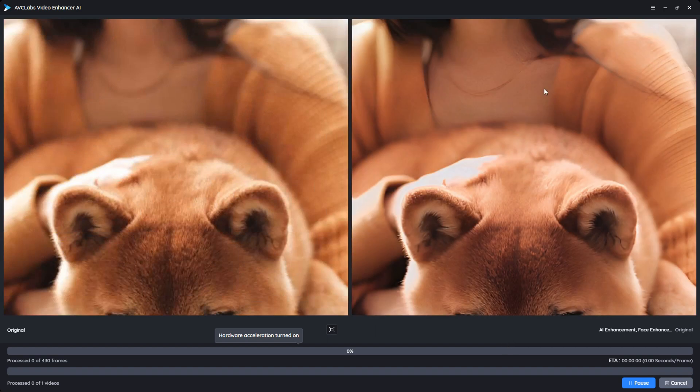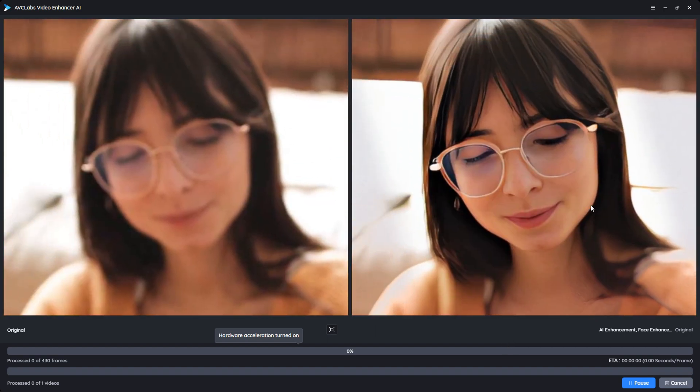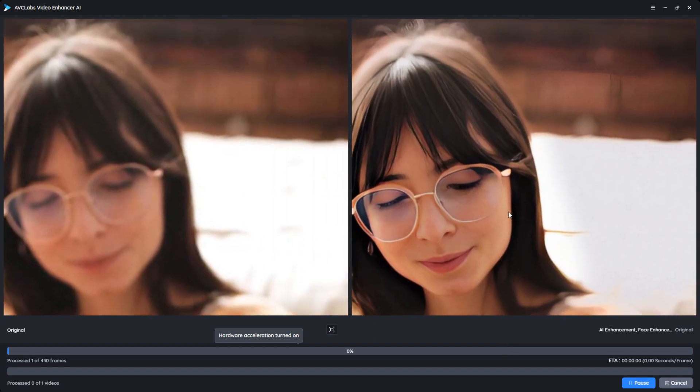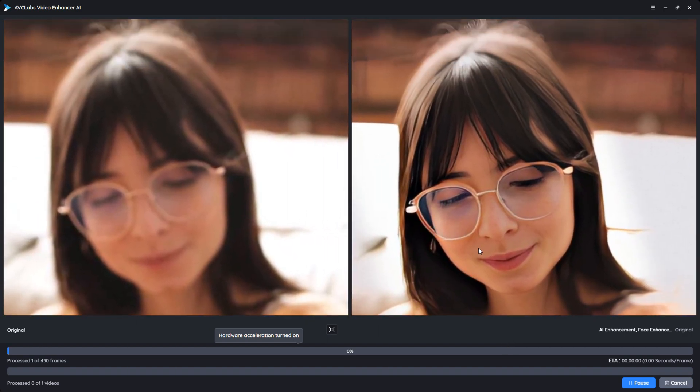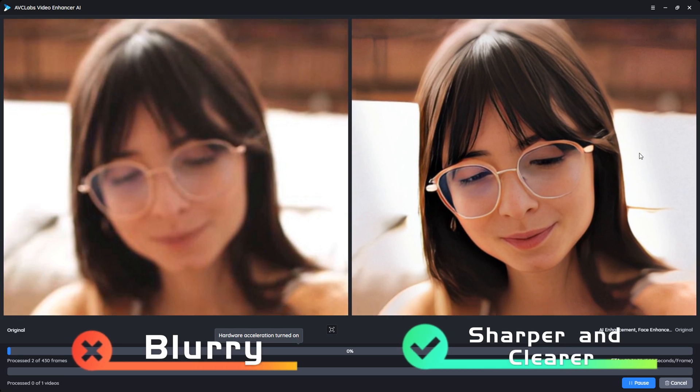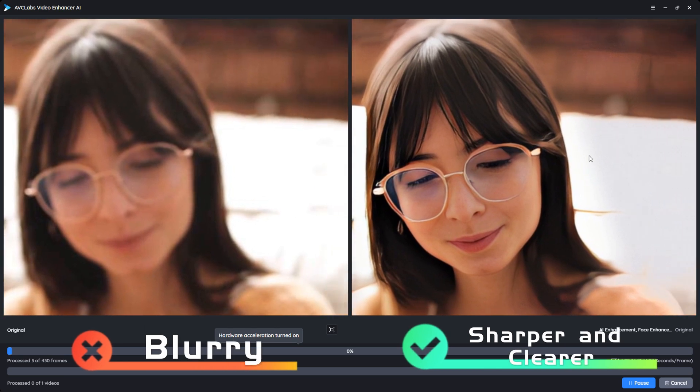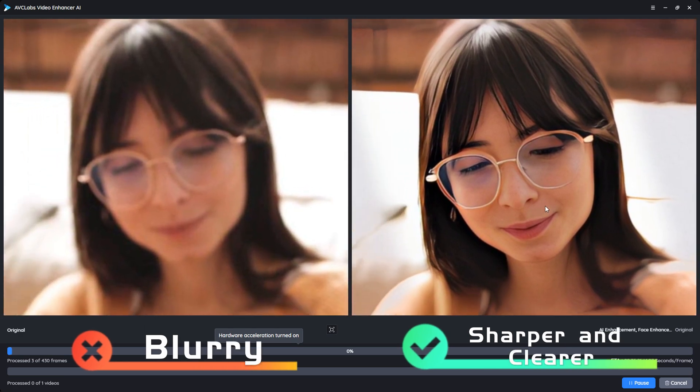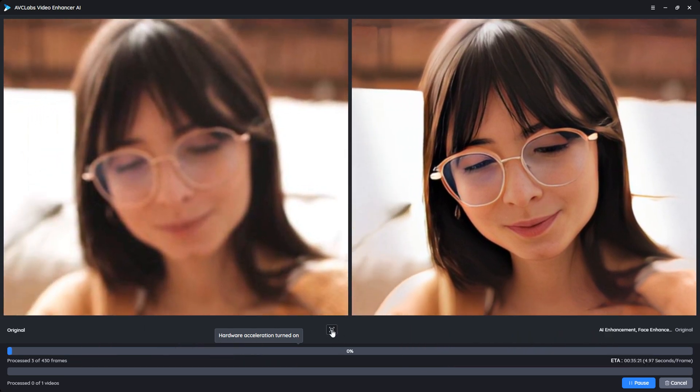Drag the video and move the cursor to compare the effect of different parts. Now you can see the original blurry face turned into a much sharper and clearer one.